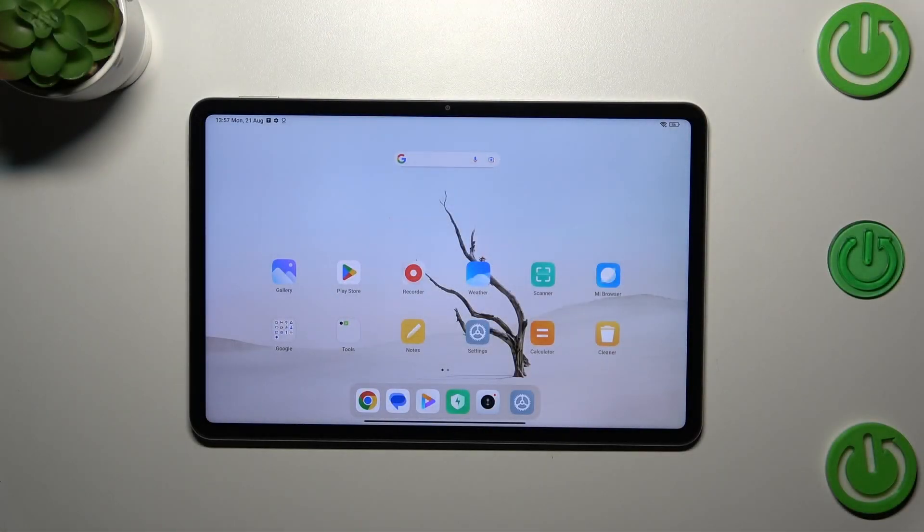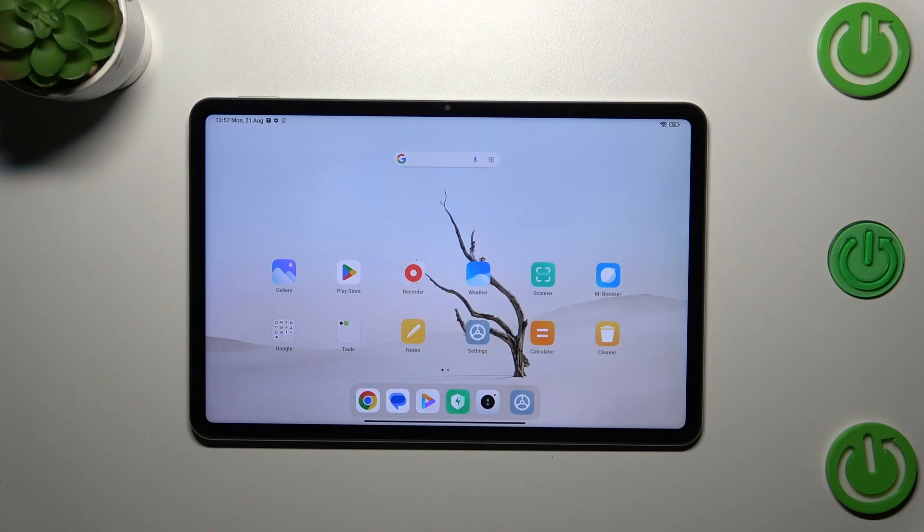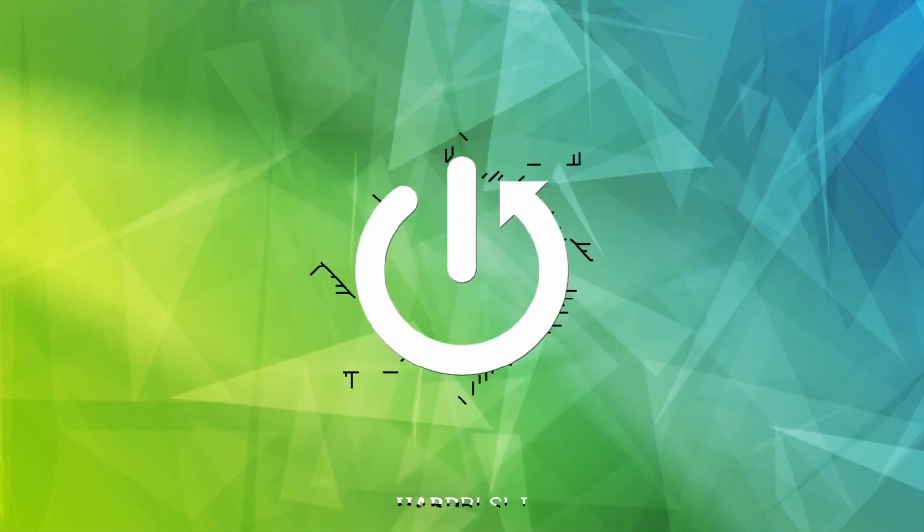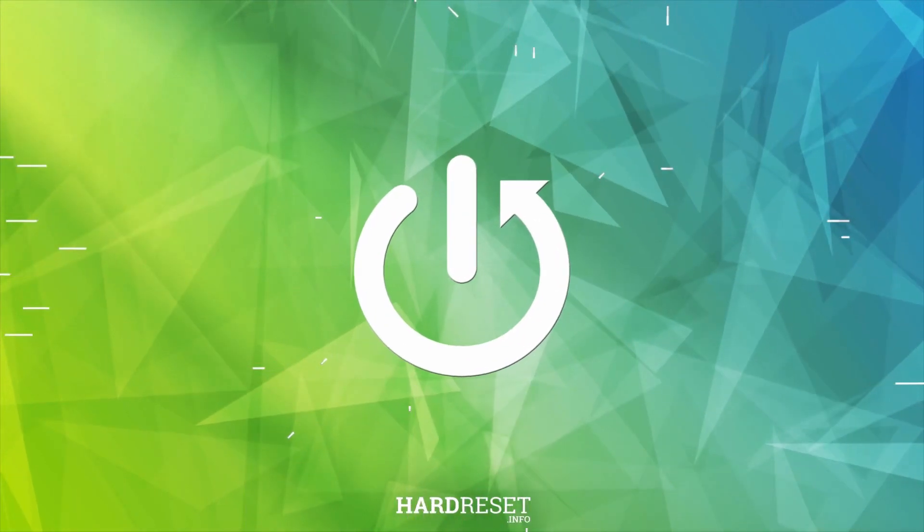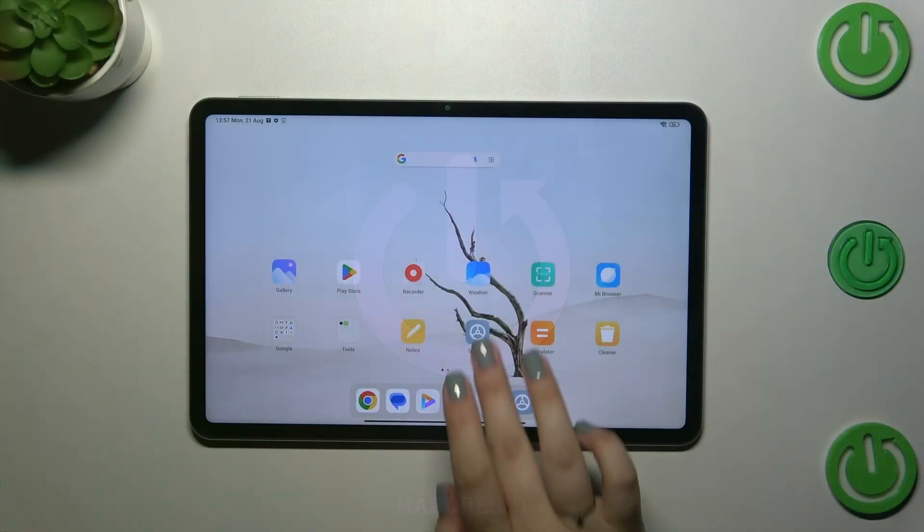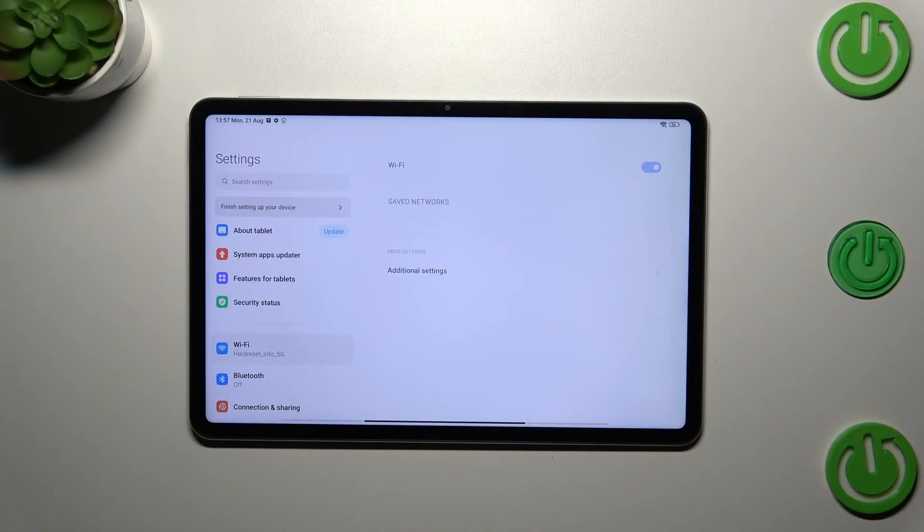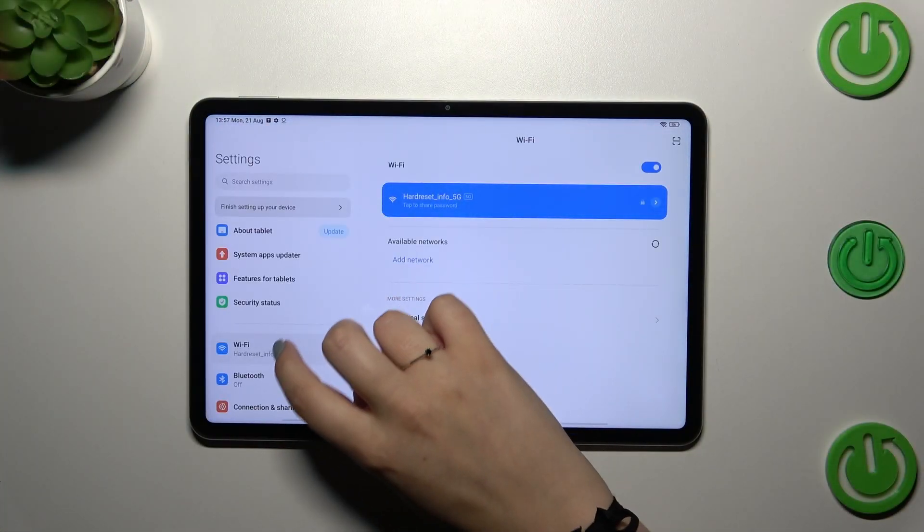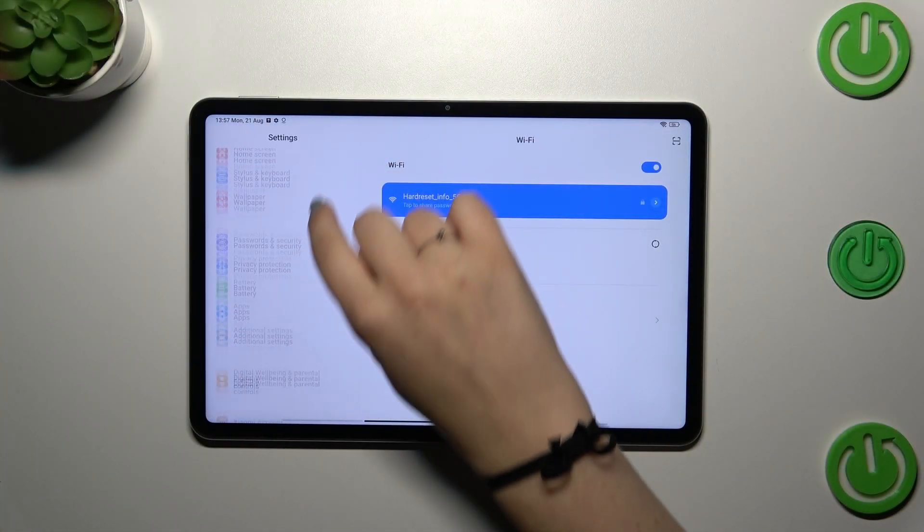Hi everyone, in front of me I've got a Xiaomi Pad 6. Let me share with you how to add or remove a Google account in this device. Let's start by opening the Settings.